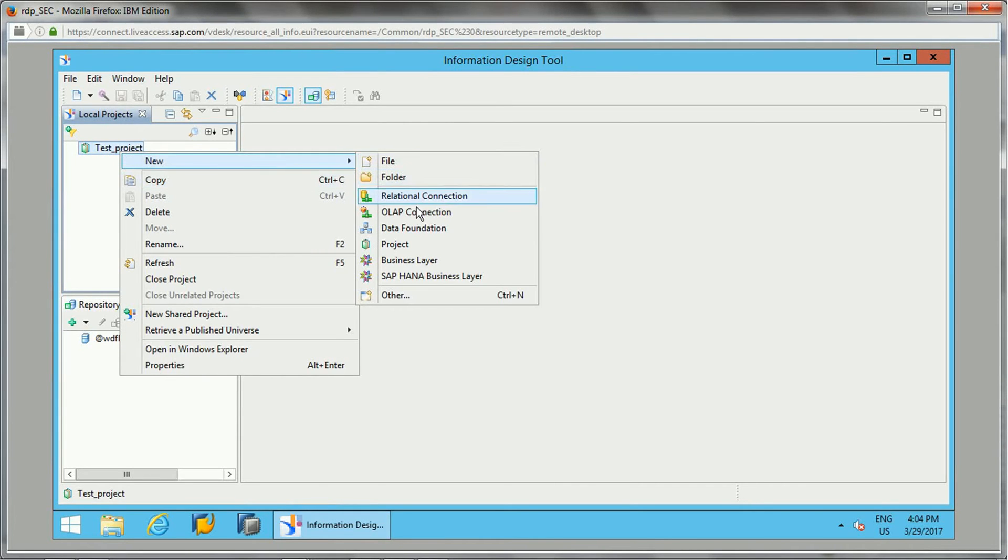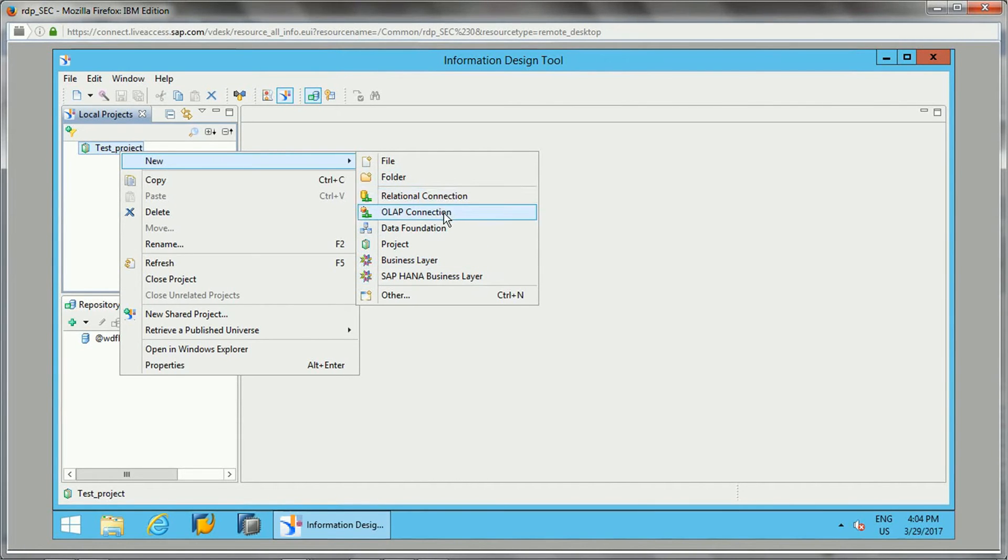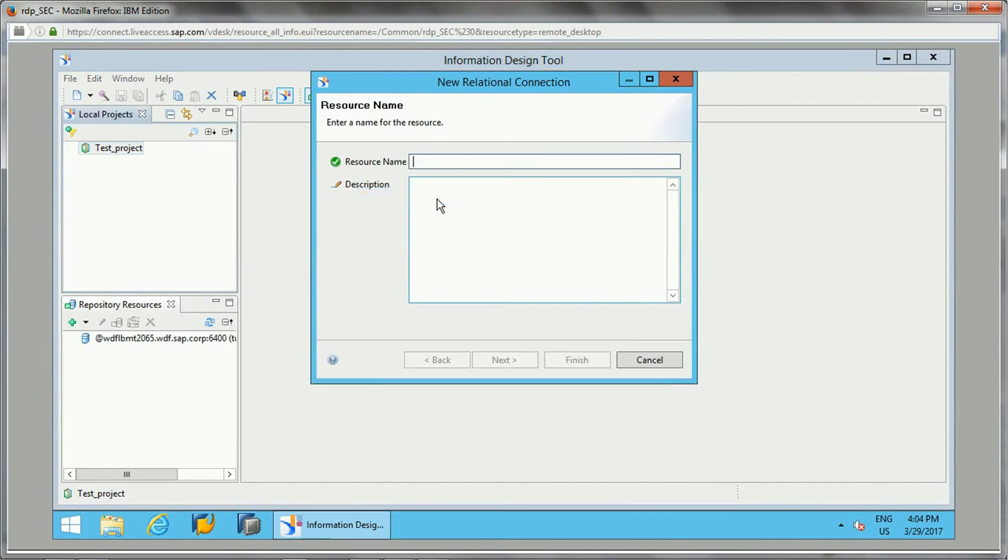You have an option for relational connection or OLAP connection. So there are two options for connections. Relational is for relational databases, OLAP connections are if you want to connect to OLAP cubes. For now I'll be selecting a relational connection.